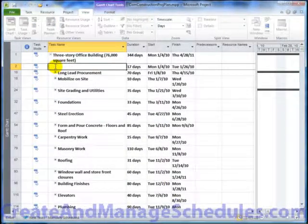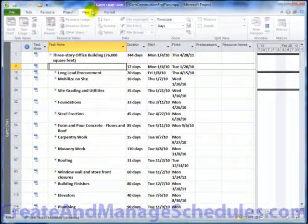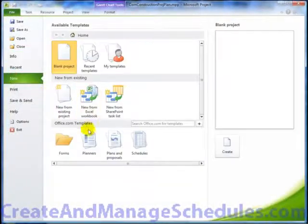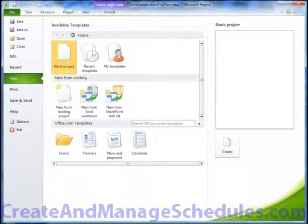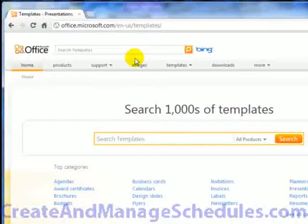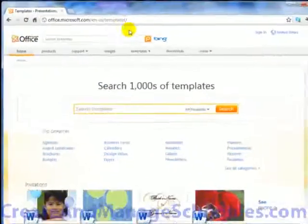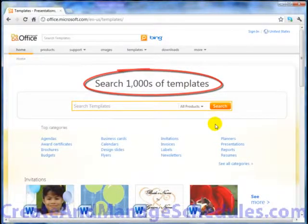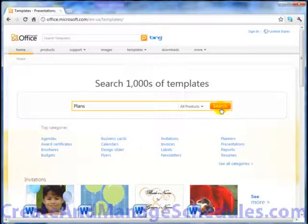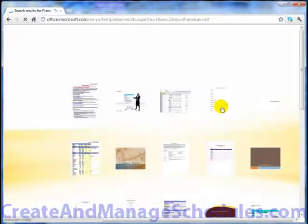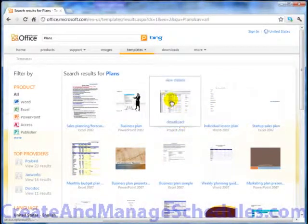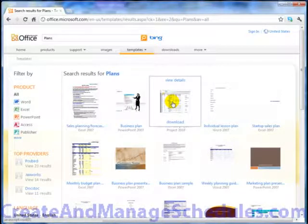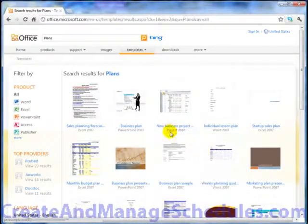Now, I want to point out that there's also another way to find templates besides going to the New and searching on Microsoft Office. And that is, there's a website that exists on the office.microsoft.com templates page. And here you'll find thousands of templates. So, if I type the word Plans in the search box right here and click on Search, it comes back with a bunch of different plans. You can see some of them are Word documents or other file formats, but some of them are Project 2010.